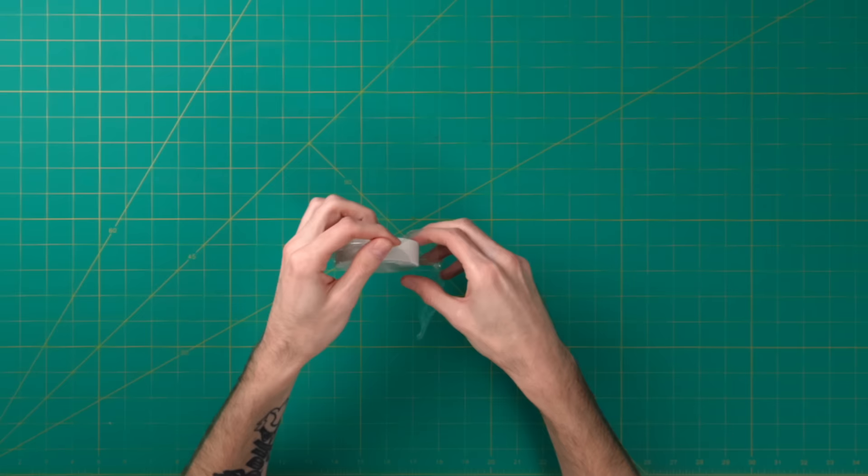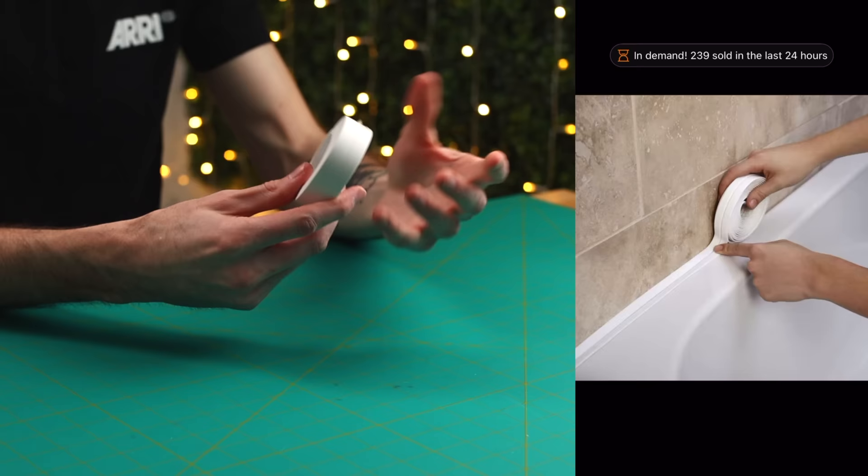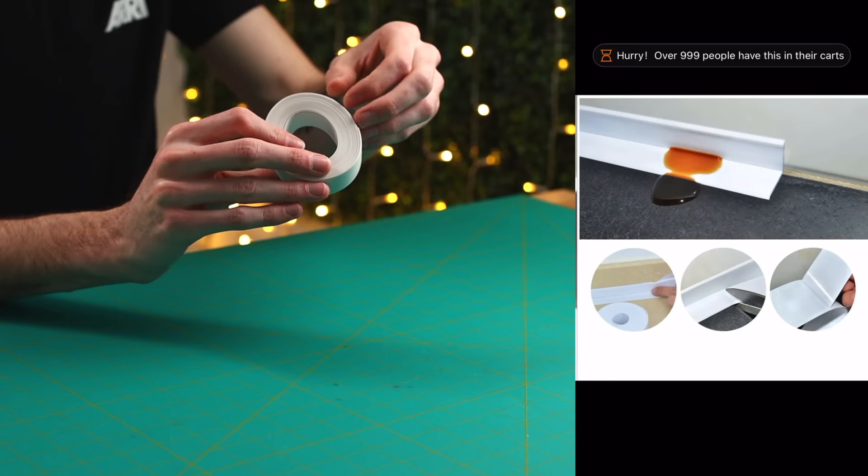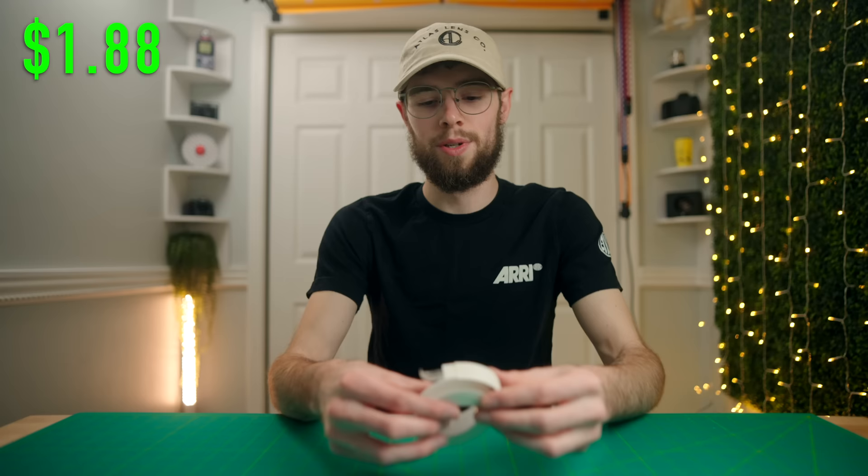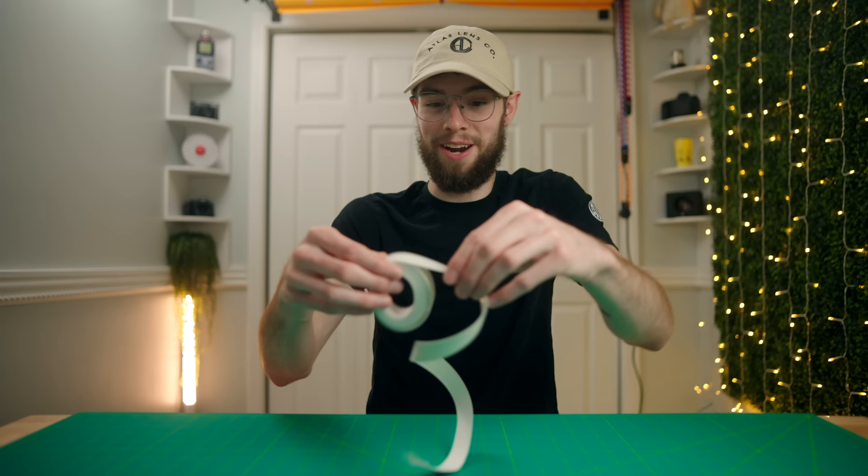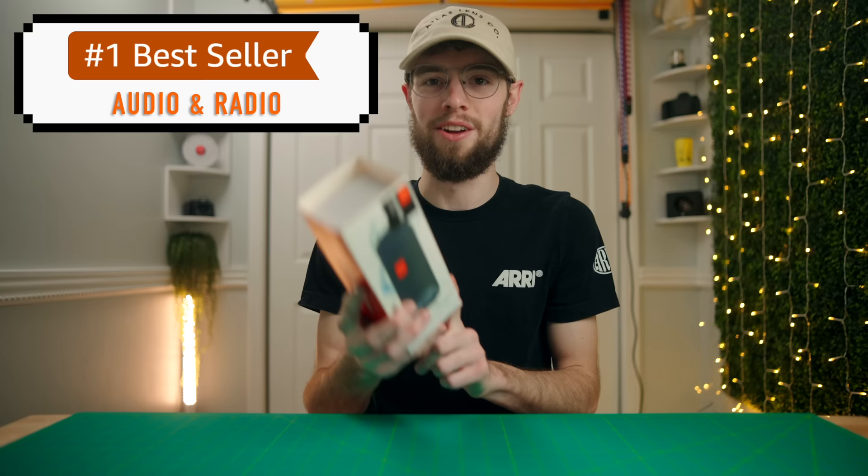Next up, this is the number one bestseller in adhesives and sealants. So this is a white PVC ceiling strip. So it looks like you pretty much can use this as a replacement for caulk in like, you know, in corners or like where a bathtub meets a wall or tile or something like that. And this was $1.88 and you get 3.2 meters. So right around 10 feet. I don't know what I'm going to use this for if I even have a use for it. But $1.88, this is a bestseller in this category. Let's move on to the next thing.